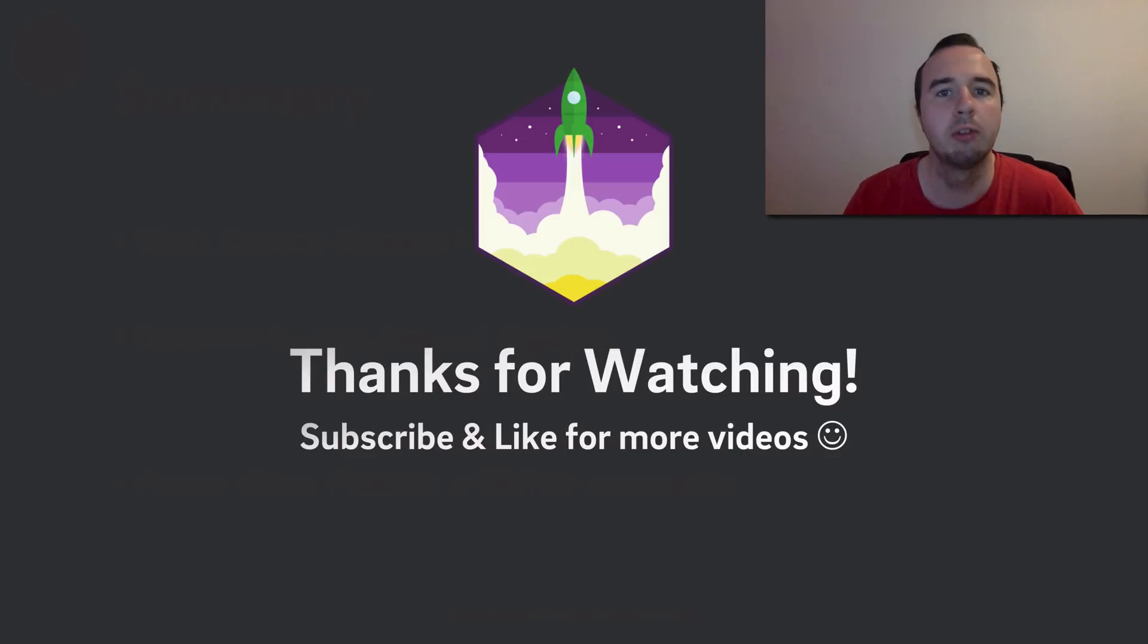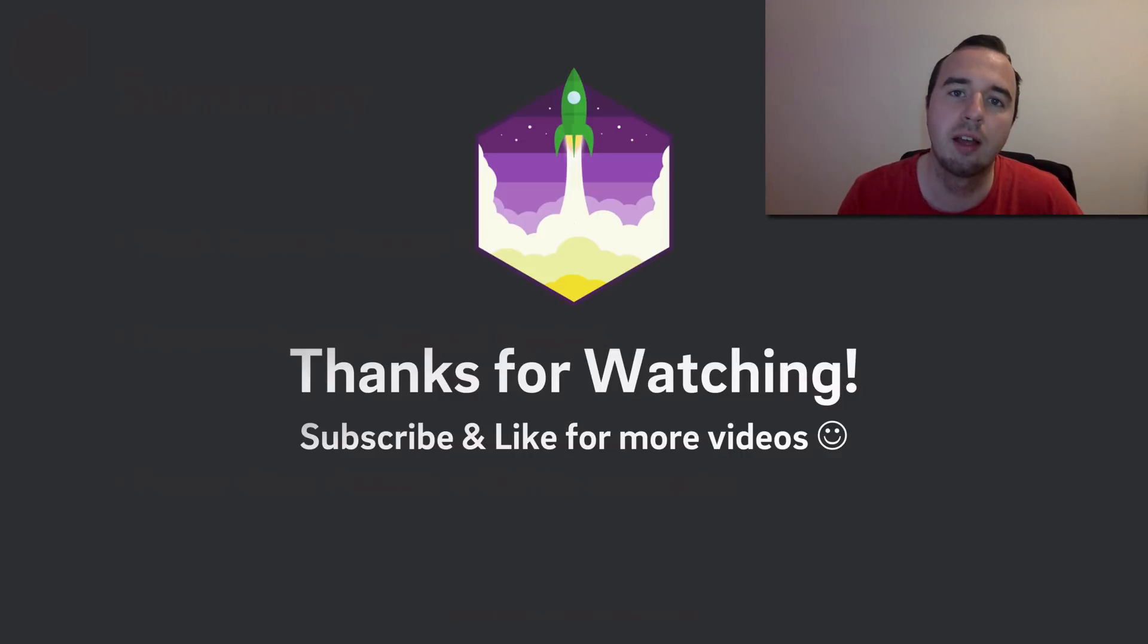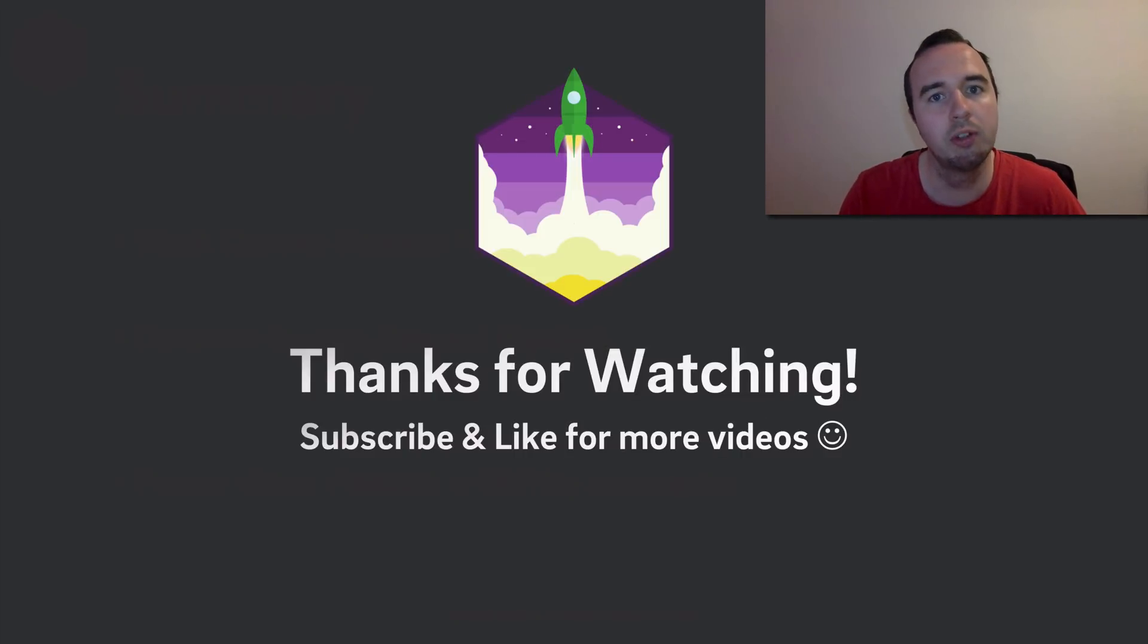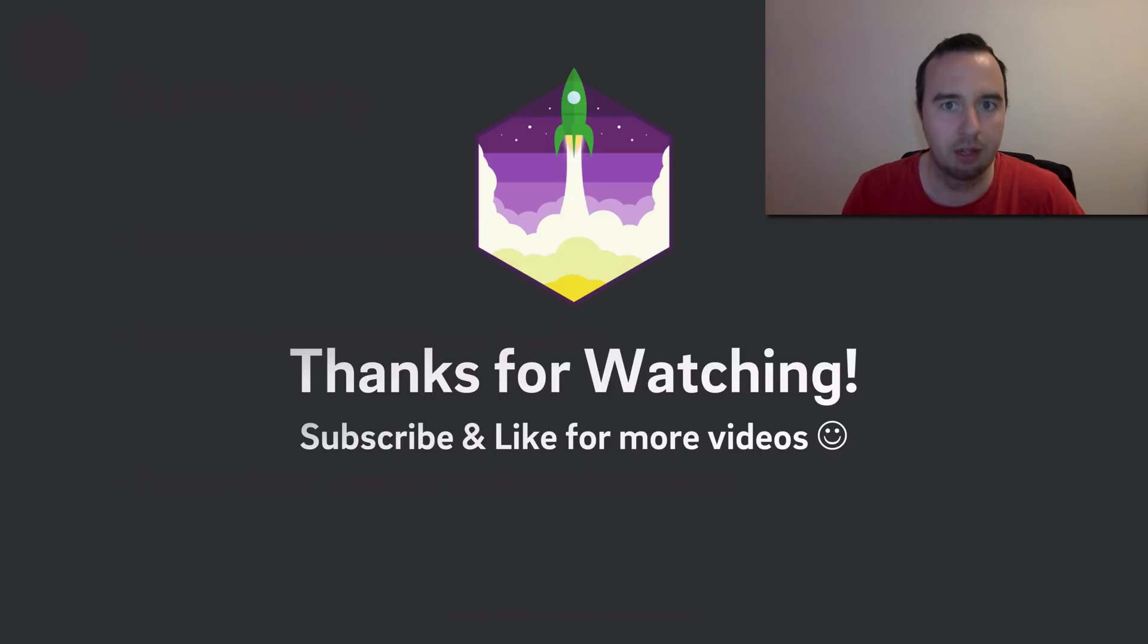Thank you for watching. If you've learned something in this video, please give it a like. And subscribe if you want to see more videos in this series. Enjoy coding and make it rock.